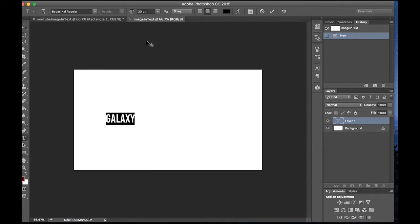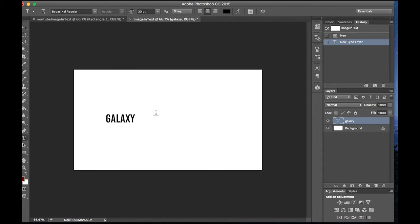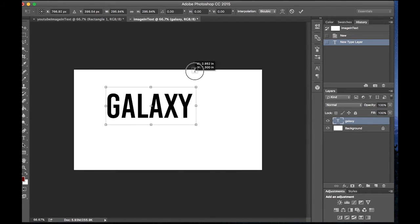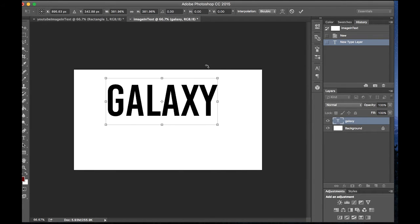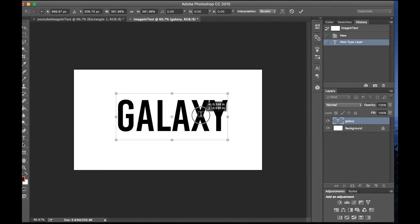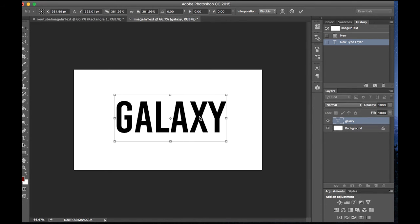And what you also want to do is click the check mark and then do command T. This will let you rotate it and increase the size and move the position. Let's just make it pretty big while holding shift so that it stays the same width and height proportions.